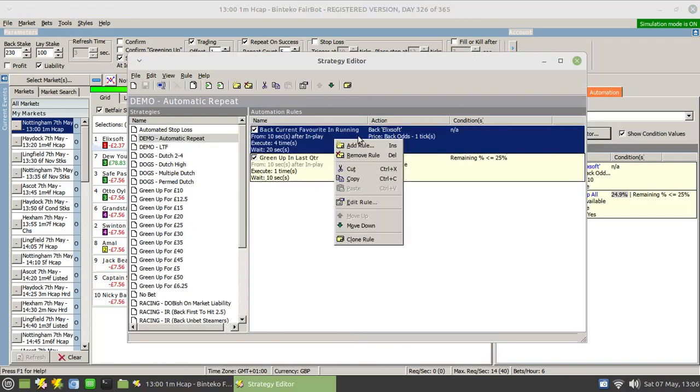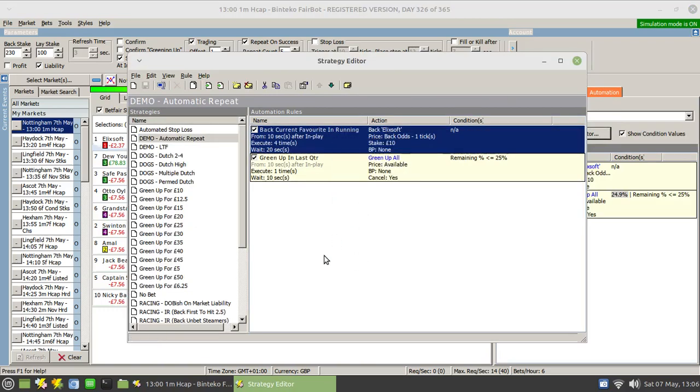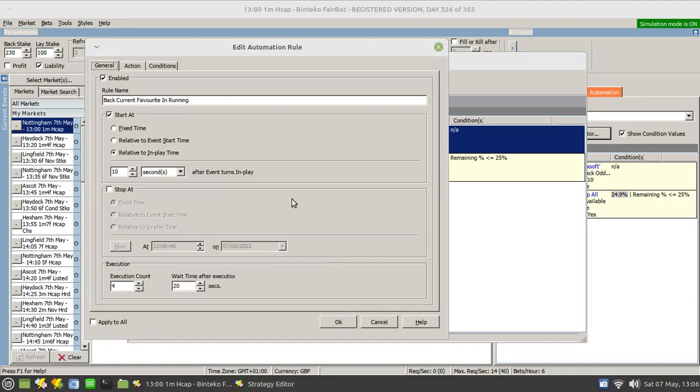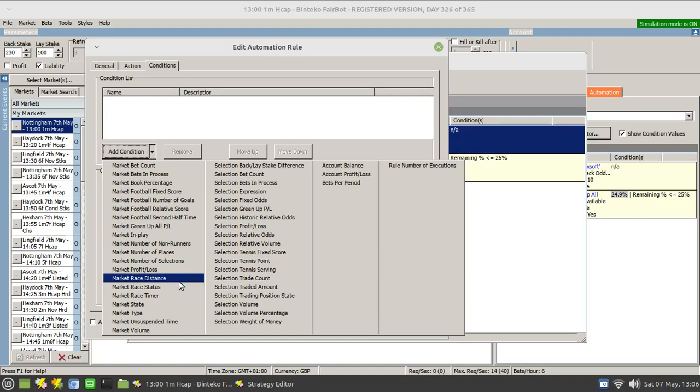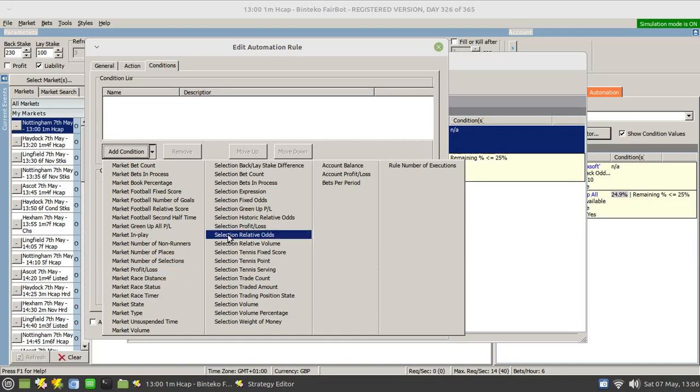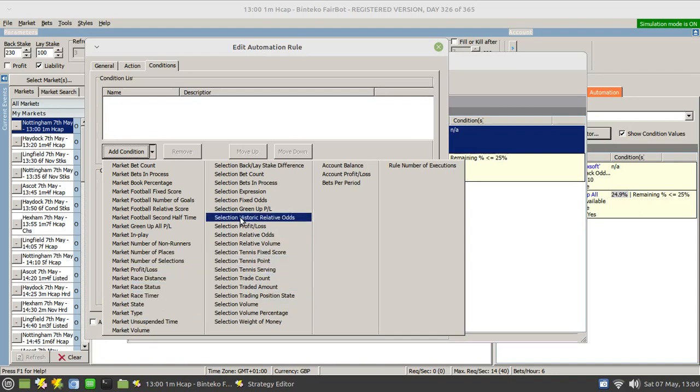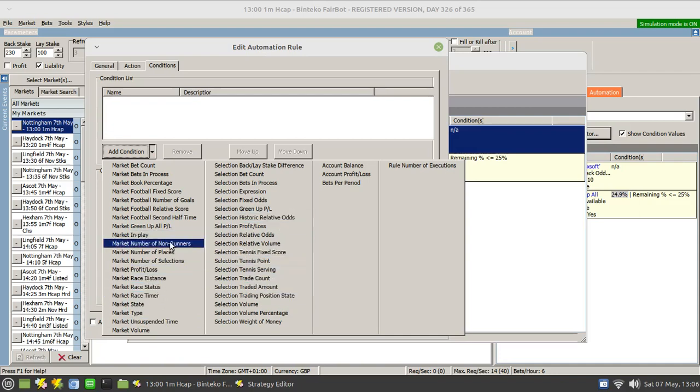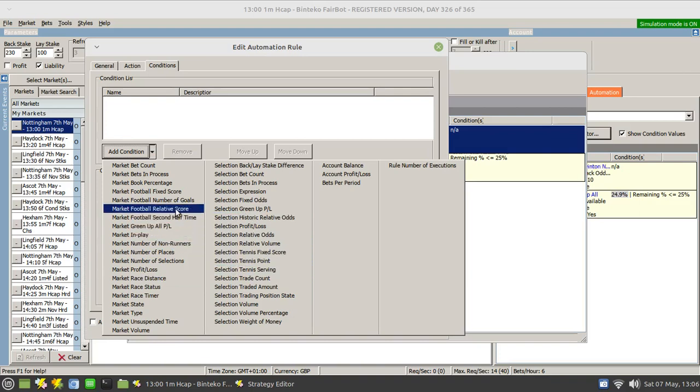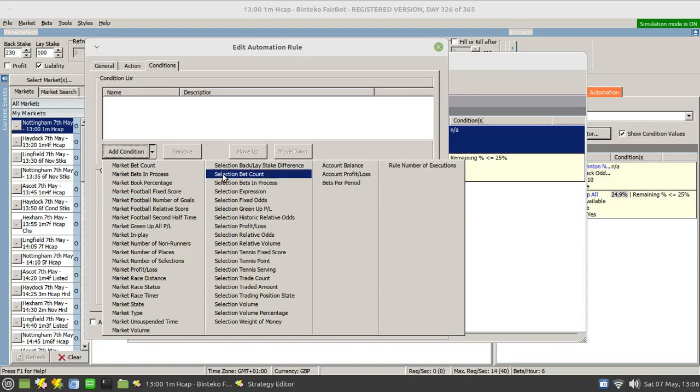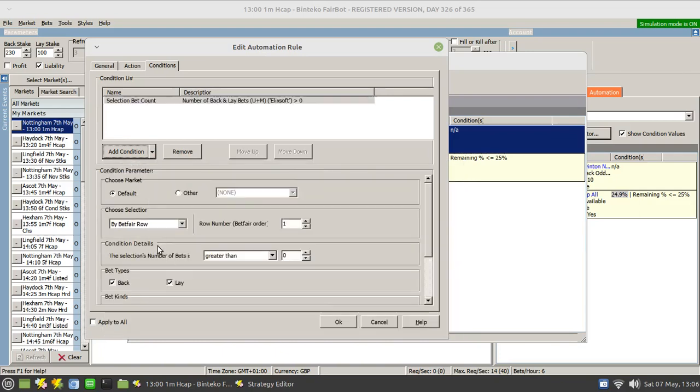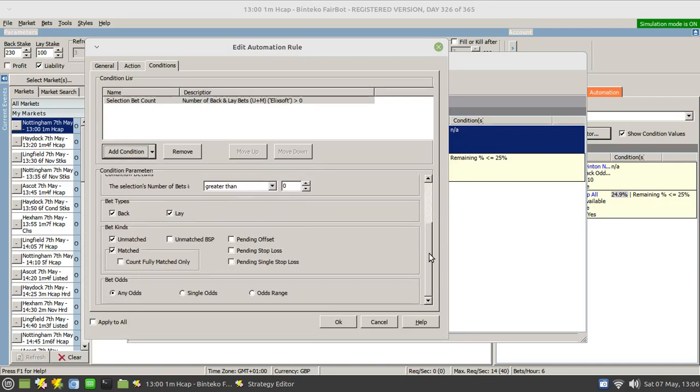And put in a condition that said to check whether the bet had actually been placed. So you could go in and check to see if the selection, where are we, number of bets, I'm looking for, there we are, bets in progress. Selection bet count, that's the thing I'm looking for. The market bet count you can change, and you can then specify whether there's been any unmatched bets, matched, fully matched bets, or pending offset bets irrespective of what it is.